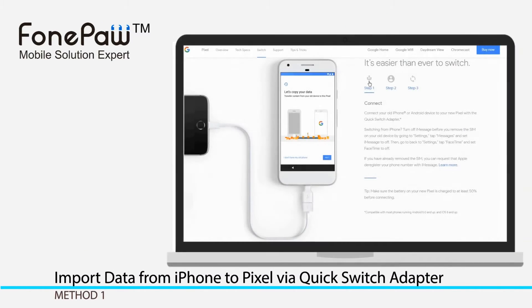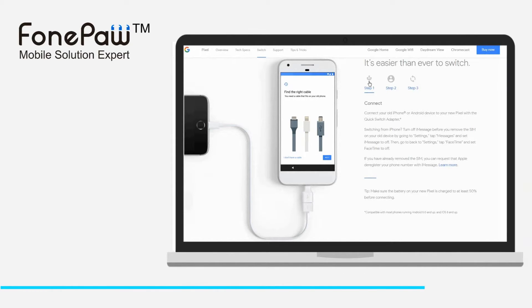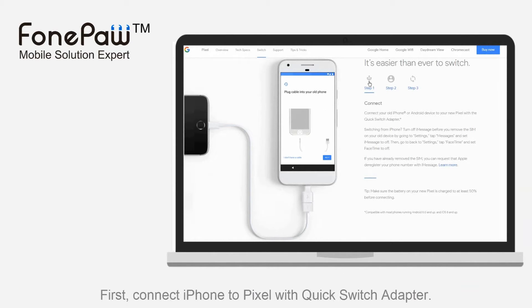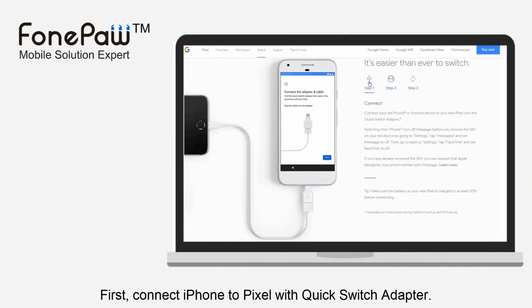The first method is to import data from iPhone to Pixel with the Quick Switch Adapter, which you can get from the box of Pixel.